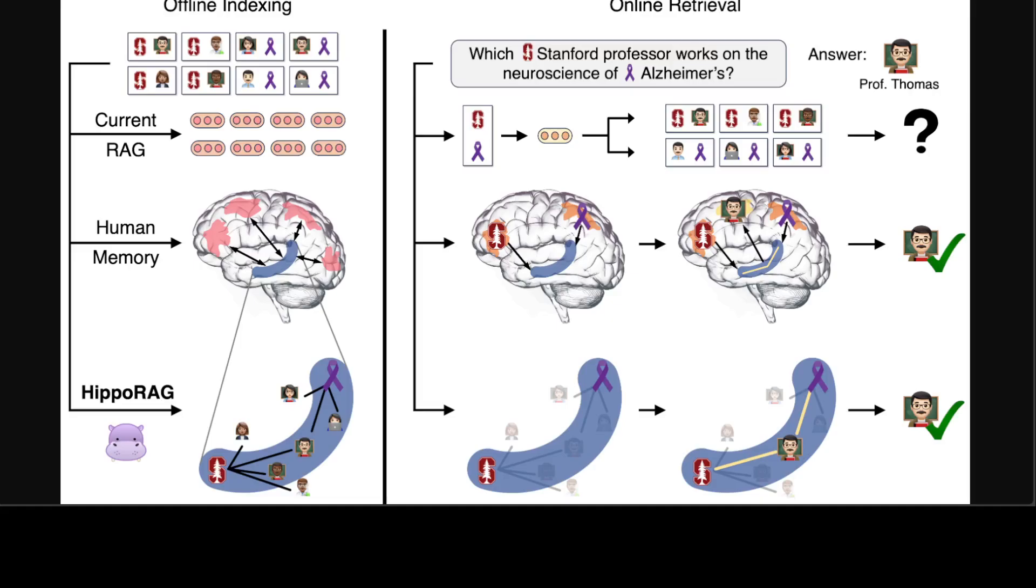What it shows is that tasks that require knowledge integration are particularly challenging for current RAG systems. In this example, these researchers want to find a Stanford professor that does Alzheimer's research from a pool of passages describing potentially thousands of Stanford professors and Alzheimer's researchers. Since current methods encode passages in isolation, they would struggle to identify a professor unless a passage mentions both characteristics at once. In contrast, most people familiar with this professor would remember him quickly due to our brain's associative memory capabilities.